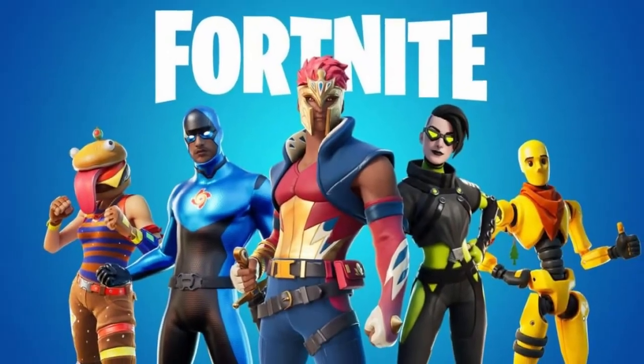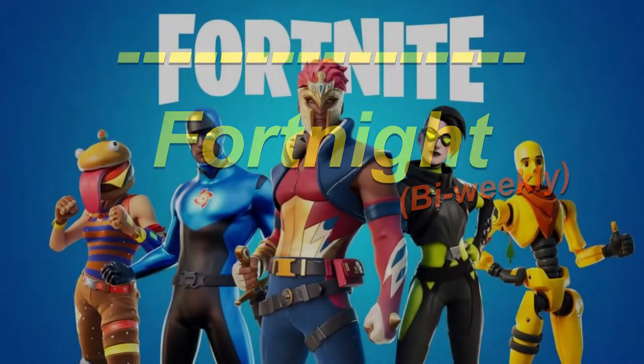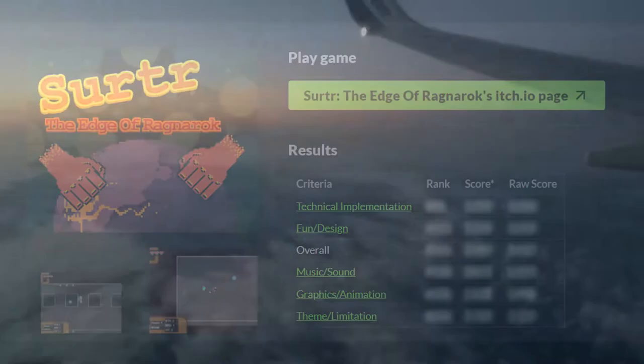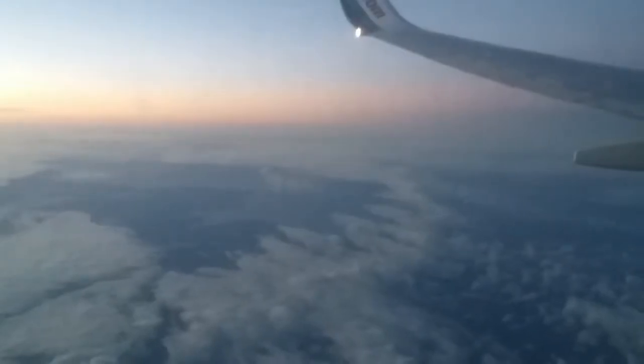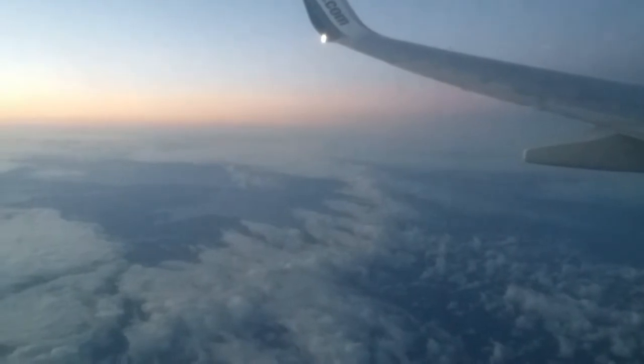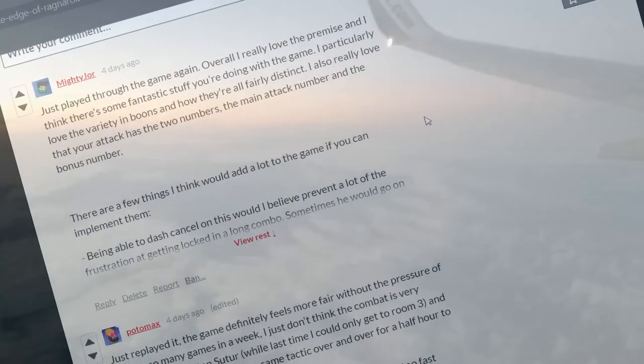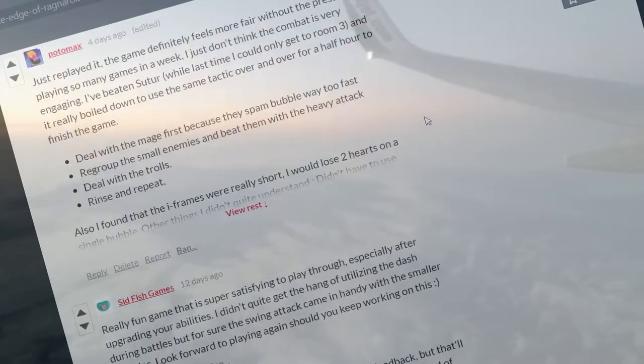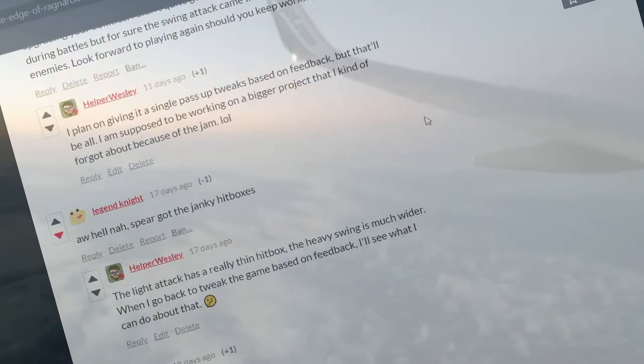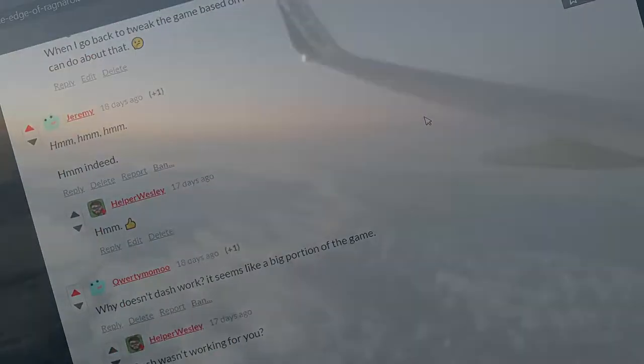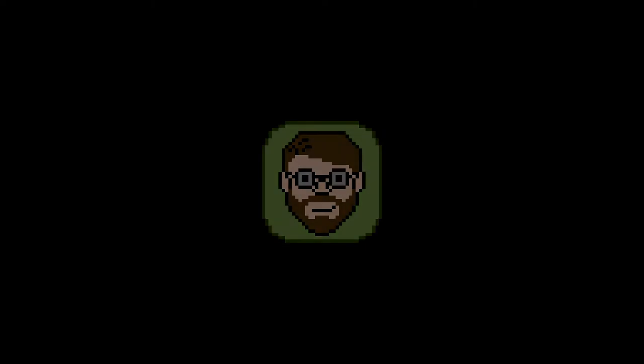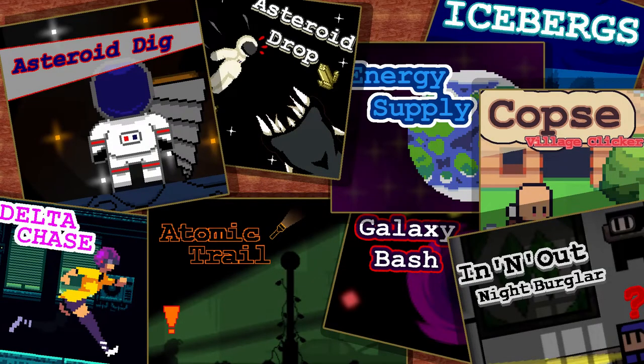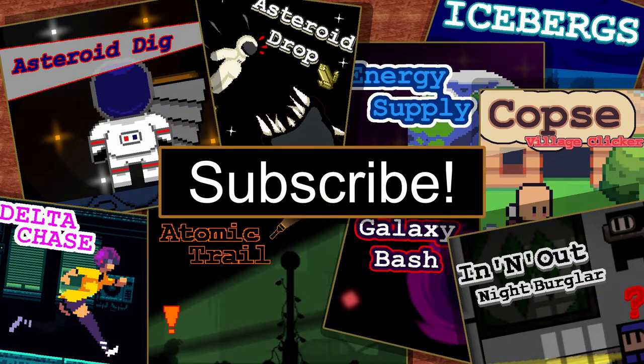During this fortnight, to use the word properly and not for a video game title, the results for Vimjam 2 were released, and I took a well-deserved break down in the Bahamas. And then when I got back, I frantically fixed my game based on feedback and made this video. But before we get into that, my name is Helper Wesley, I make games and fortnightly videos.